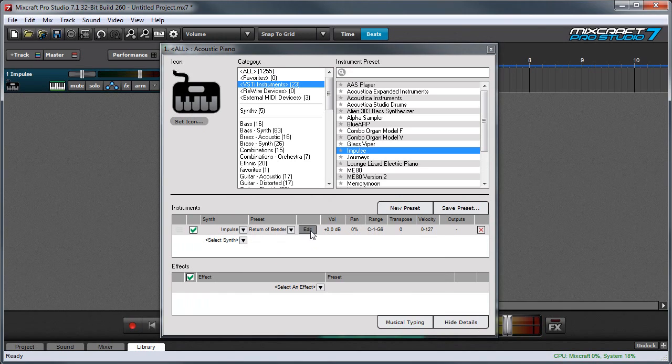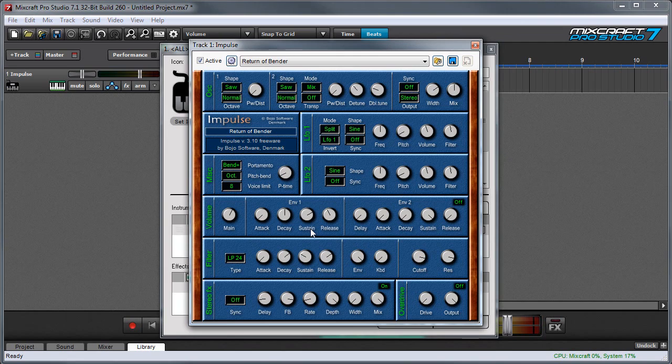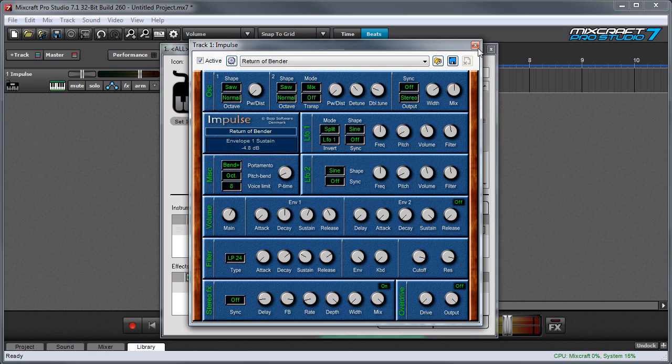The edit button displays the instrument's user interface for sound editing, creation, and saving. You can adjust all of the instrument's parameters from the interface and when you're done you can close it with the red X up here.